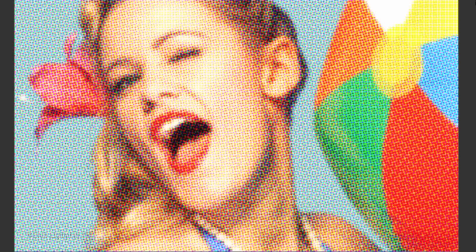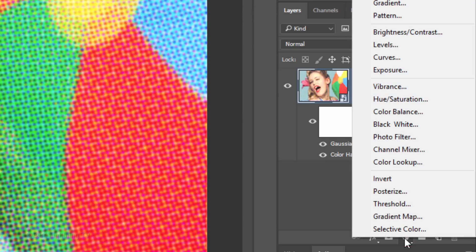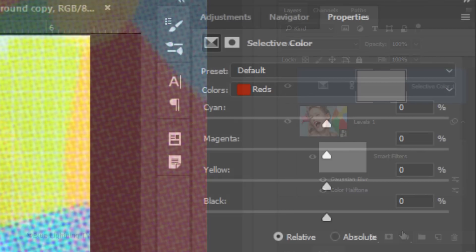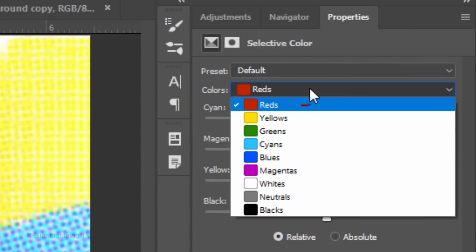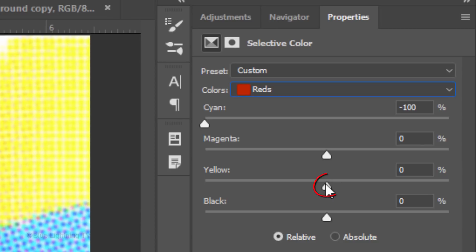Next, we'll intensify the yellow in the warmer colors. Click the adjustment layer icon and click Selective Color. Open Reds and drag the Cyan all the way to the left and the yellow all the way to the right.